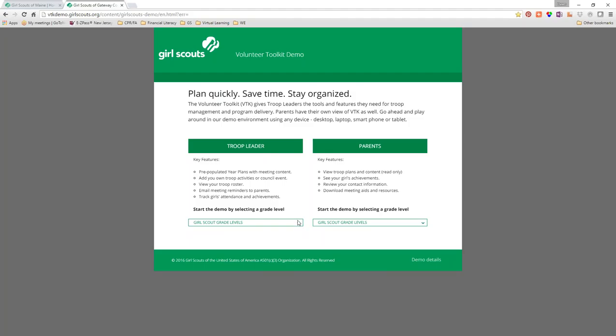For sound purposes, those of you here are muted, but if you want to ask a question pop it into the chat. The toolkit will have lots to offer, but this is a demo site so you're only going to see a basic look of what it will be. There'll be more functionality once we actually go live. We won't be able to explore every piece because we're not live on the site yet.